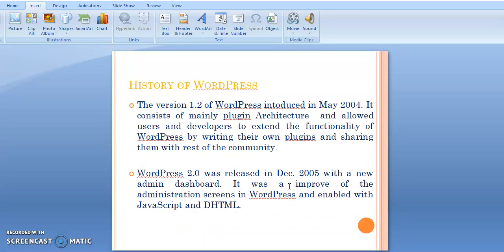In 2004, they developed this version to 1.2. It consisted mainly of a plugin architecture that allowed users and developers to extend the functionality of WordPress by writing their own plugins and sharing them with the rest of the community.